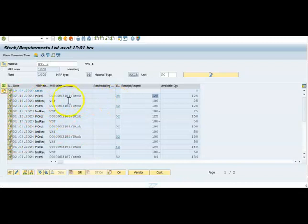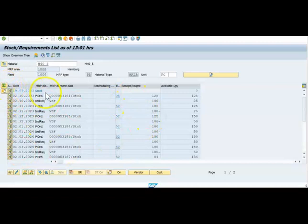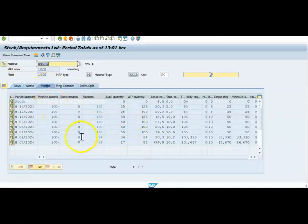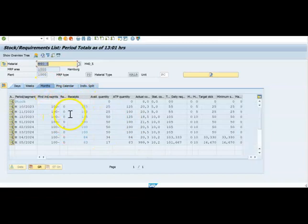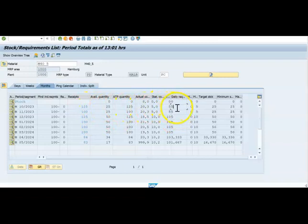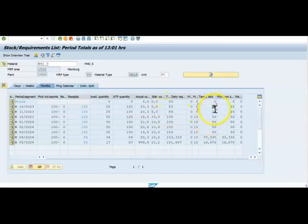So here we can see that you have these quantities. And to make this simple and understand, you go to this view and you go to month. You can see here, what is the PIR, what is the receipts, nothing but a planned quantity. What is the daily requirement? System has calculated five quantities daily requirement and then target days of stock. I need to keep five days of stock.